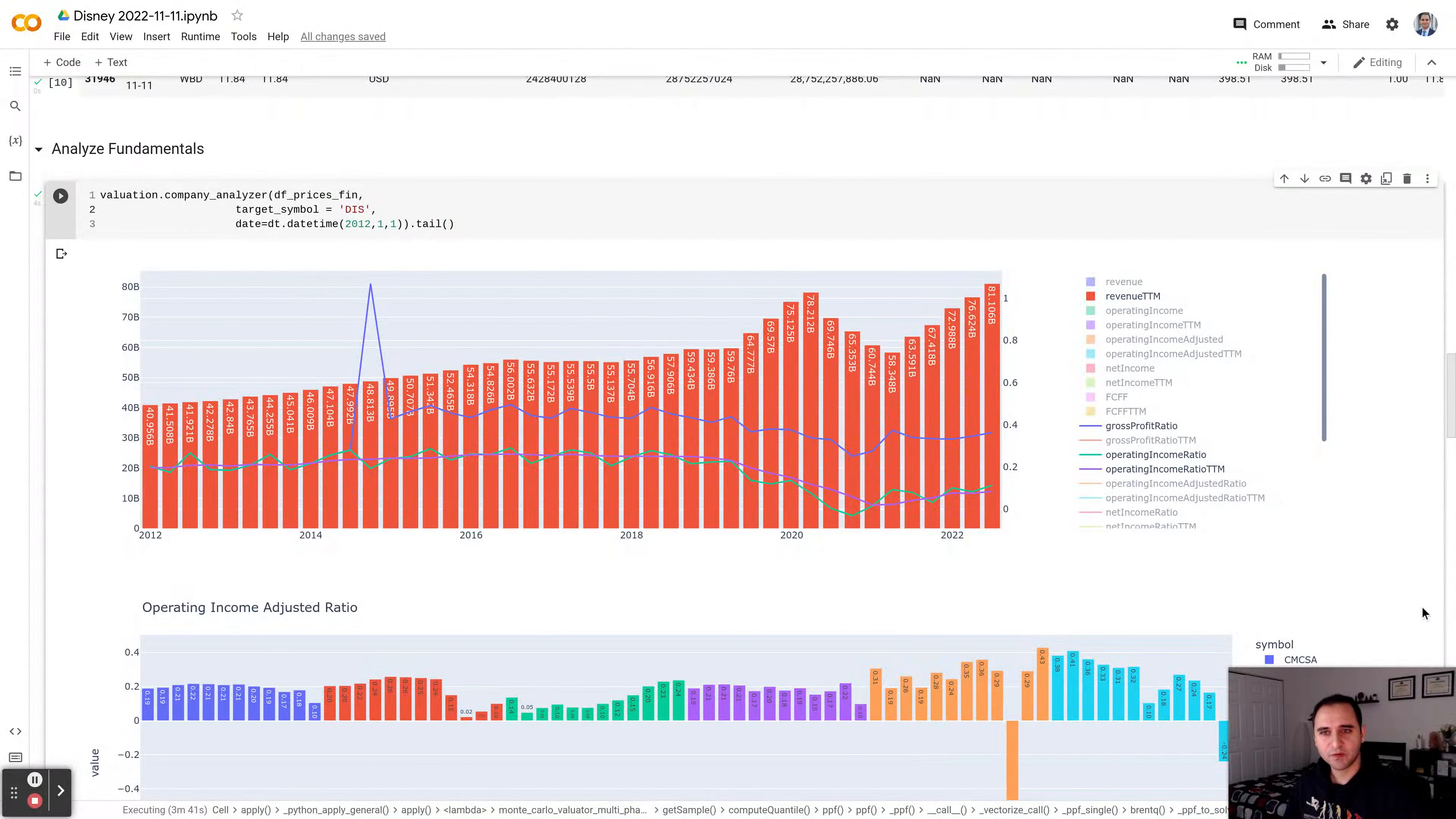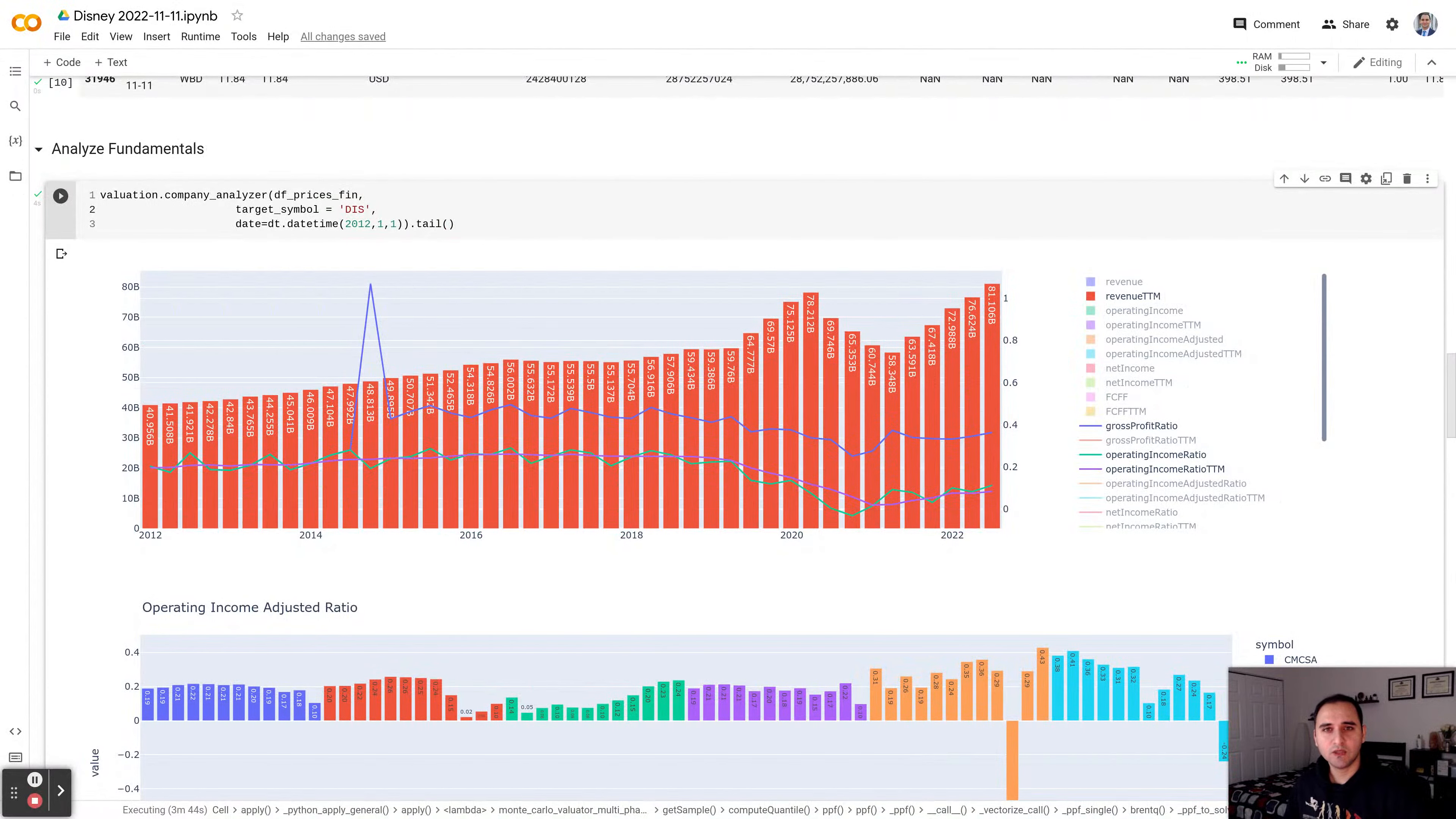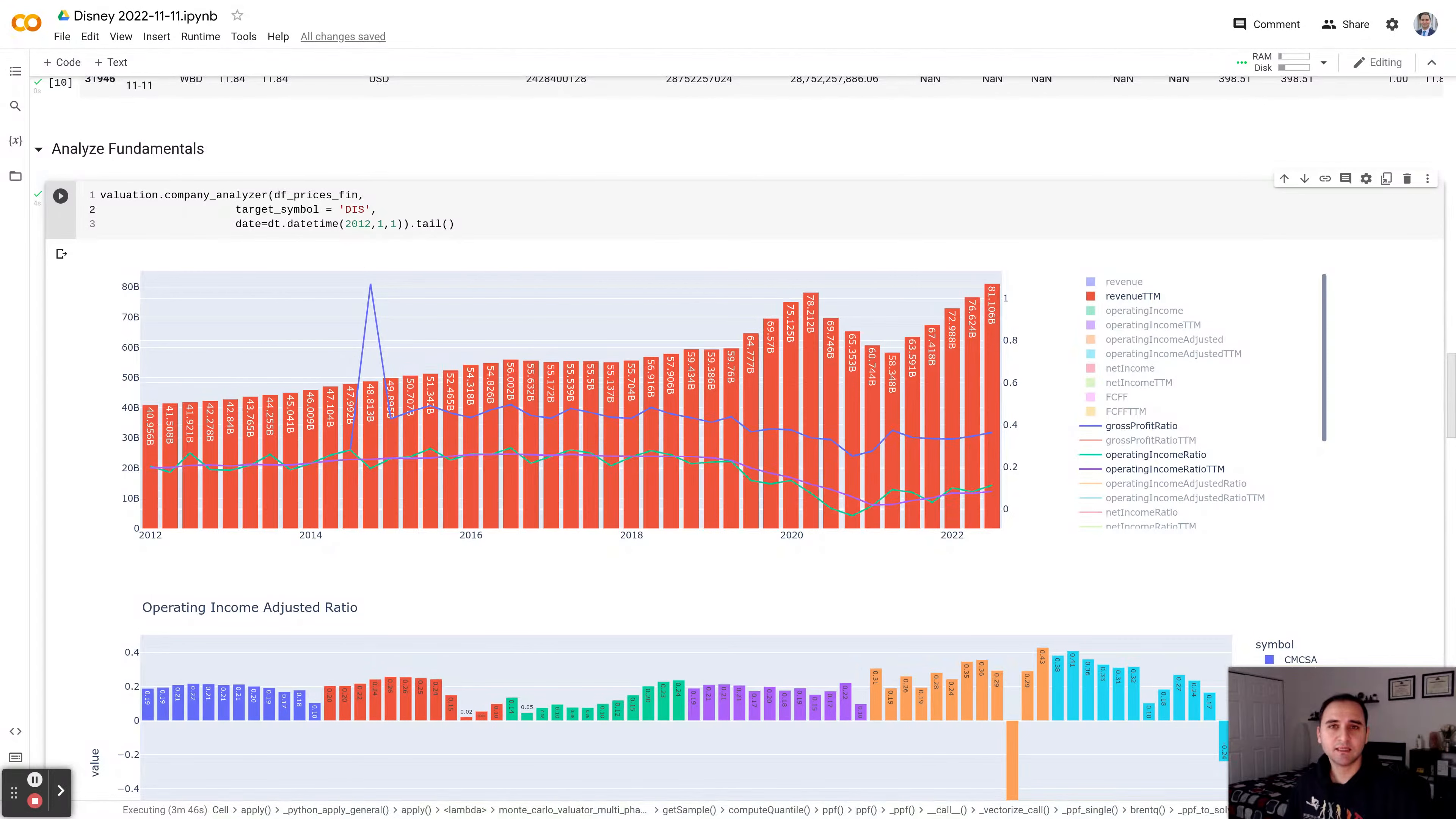Hi everyone, welcome to another session of Value on Analyzing Companies. In today's session, I will be assessing the fair value of equity in Disney.